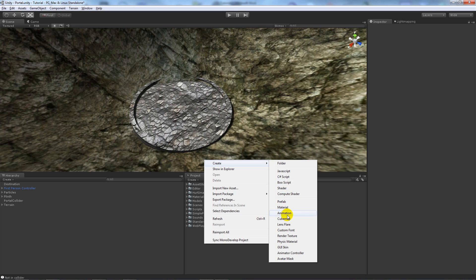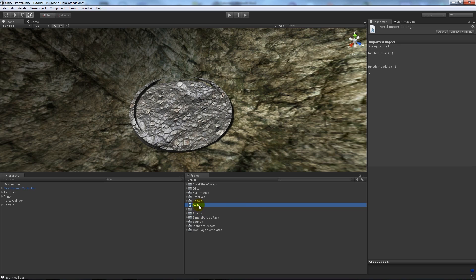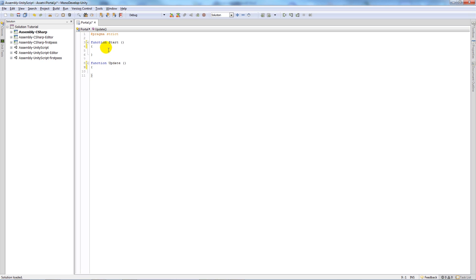So if you go and create and then create JavaScript, we'll name this portal. Then from here you want to double click and open mono develop and we'll start writing the code.